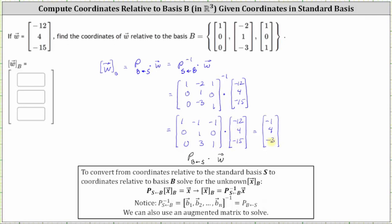So now we know the coordinates of vector W relative to basis B are [-1, 4, -3]. I hope you found this helpful.